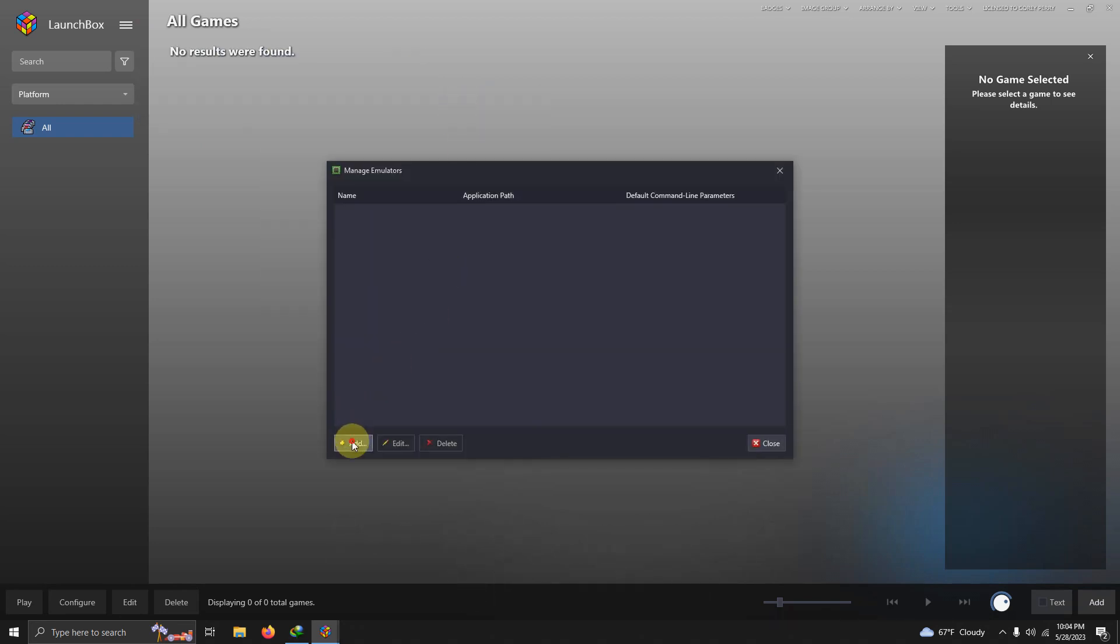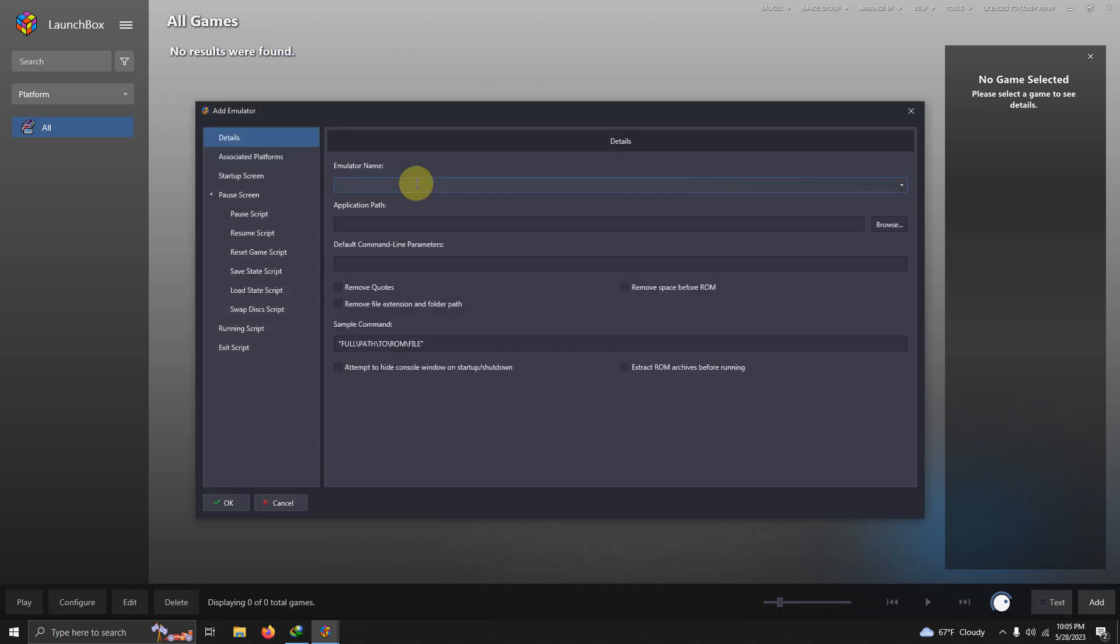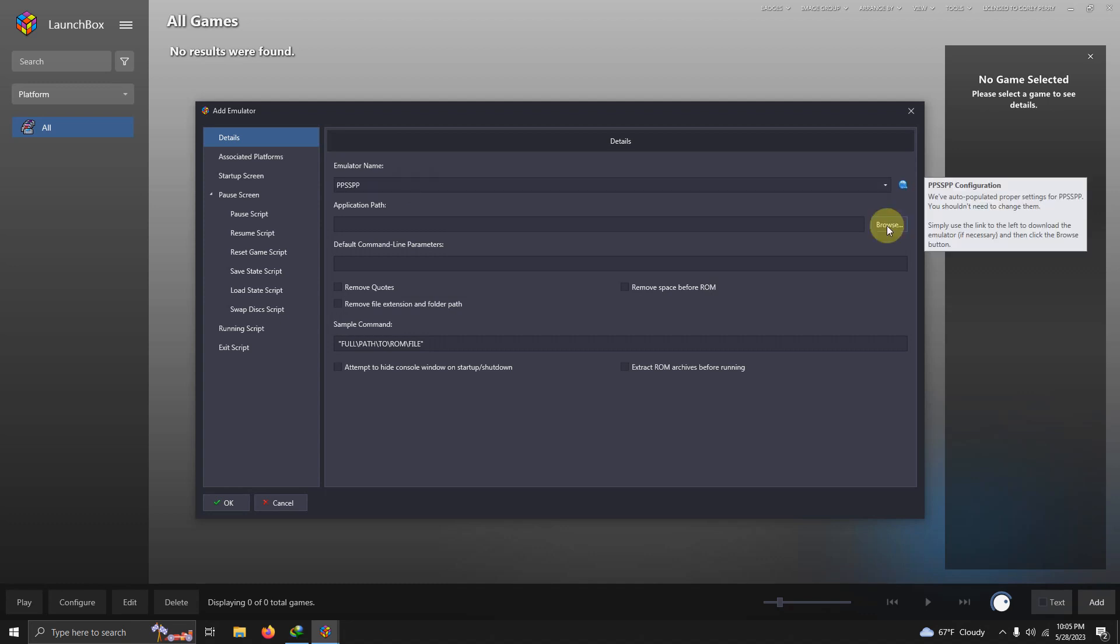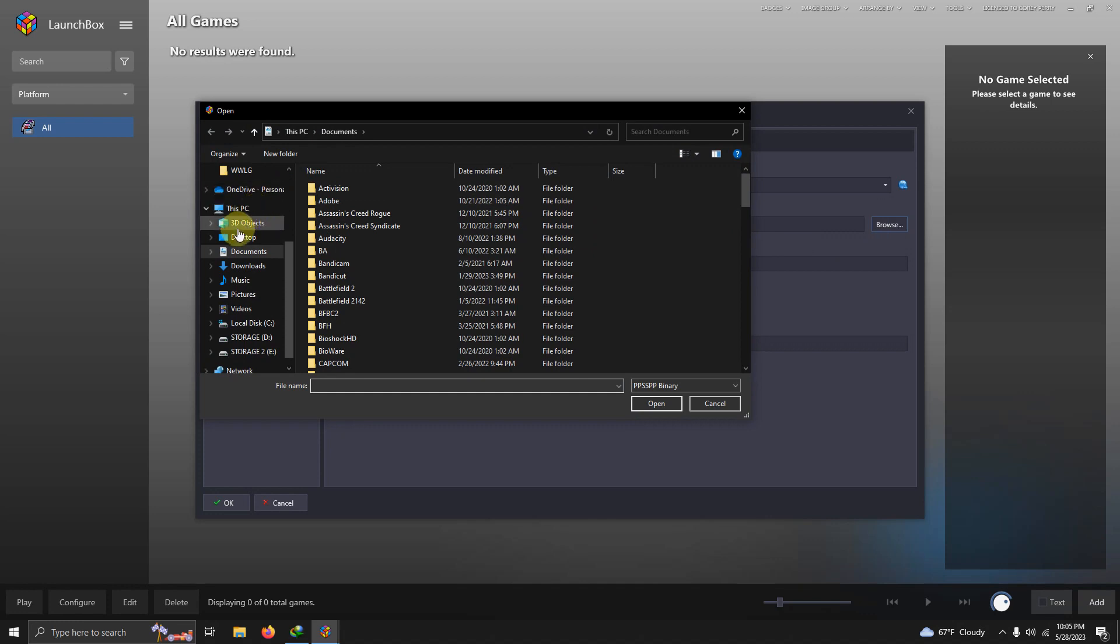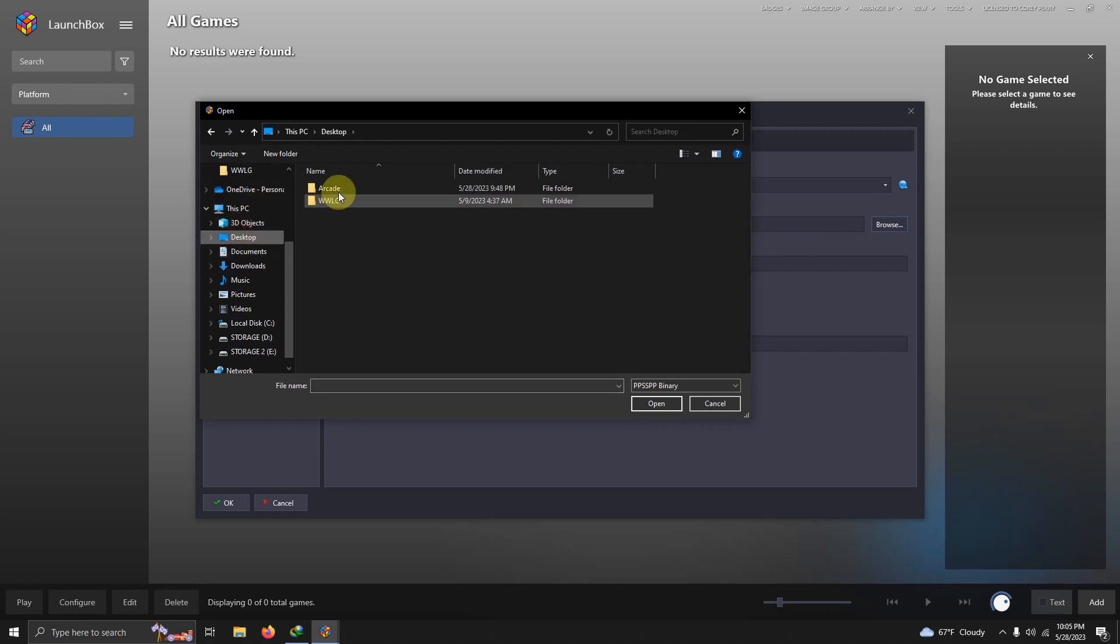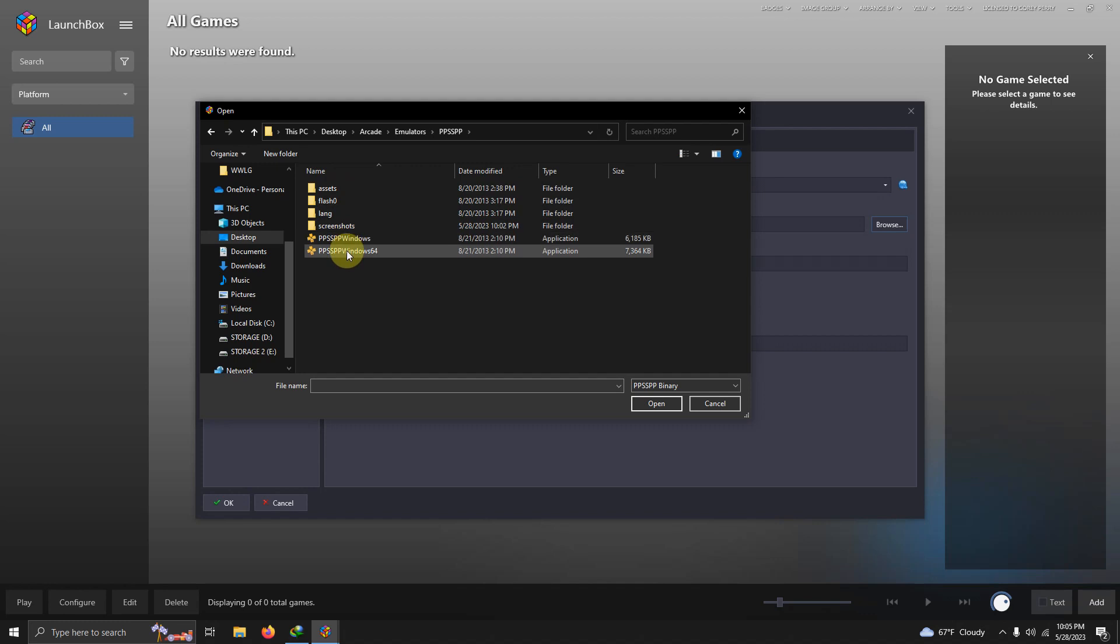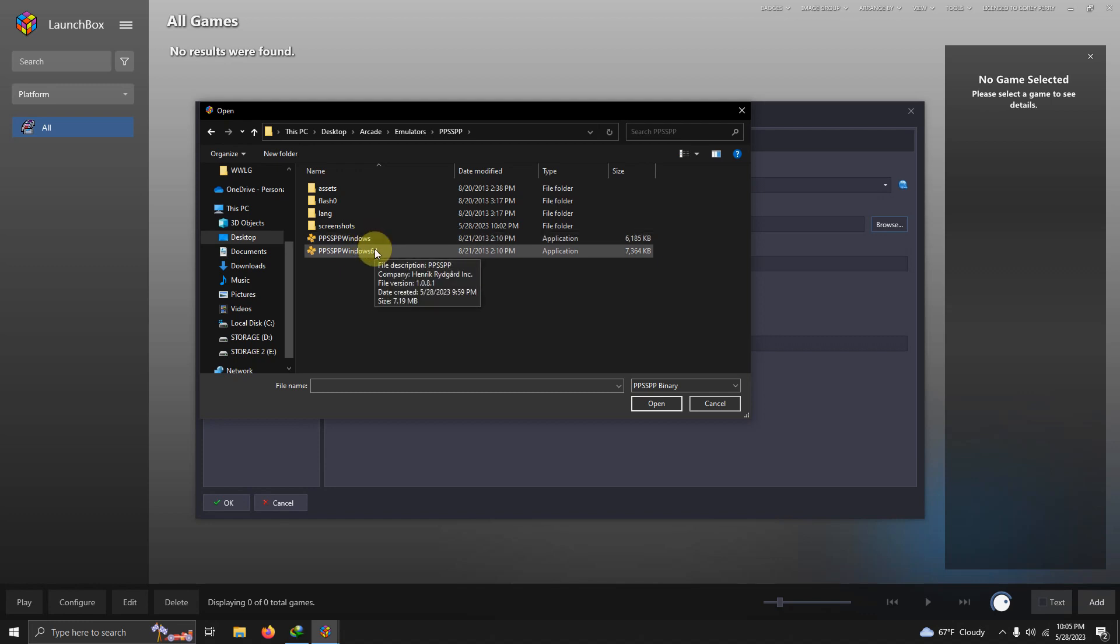I'm going to click Add. The name of my emulator is PPSSPP. Now I'm going to set the path. Once again it's on my desktop, Arcade, Emulators folder, PPSSPP and the PPSSPP Windows 64 executable here. Whether you're using 32 bit or 64 you choose your version.